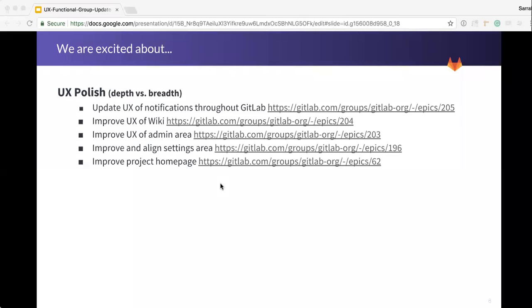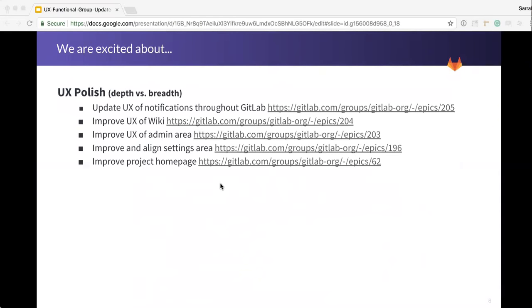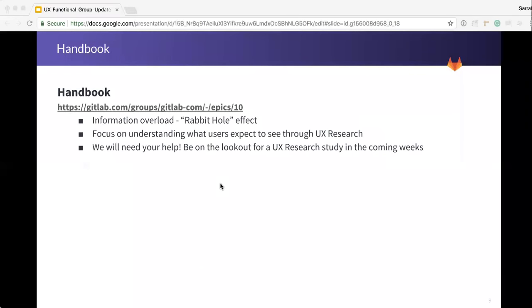There's a lot of different areas I think that we could improve on and that we're focusing on. One of those is updating UX of notifications throughout GitLab, kind of a hot topic this morning I know. Those have been set out with banners and toasts, and changing the way that we're doing these notifications is just a matter of getting them rolled out and implemented within the UI. We're also looking at improving the overall user experience of wiki, the admin area, settings, as well as the project homepage. The goal here is to work with each product manager over that area to prioritize and schedule improvements, so we're always chipping away at this and making sure that it's a focus for us.